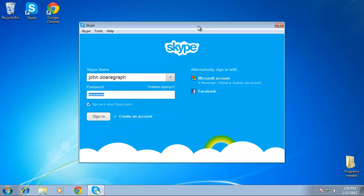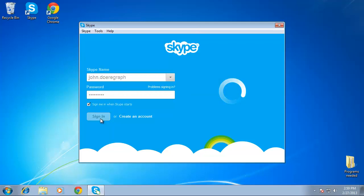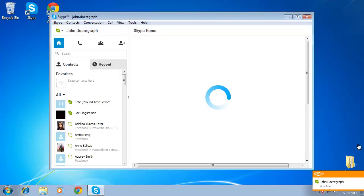In this tutorial you are going to learn how to reset a Skype password. Open Skype and sign in to your account.